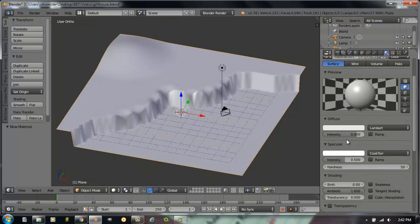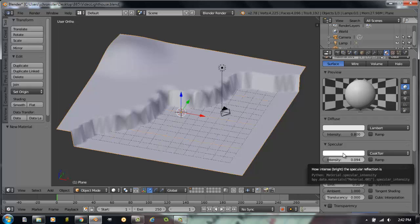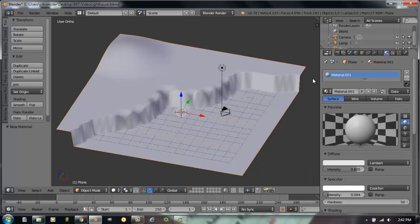And since this is going to represent our ground, we probably don't want our specular intensity very high because the ground is not going to be very glossy. So I'll take it down to almost a less than 0.1 level for now to see how things work. And there's really nothing else we're going to do with the material right now.